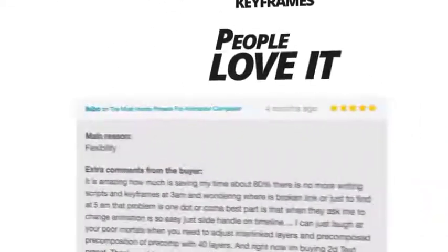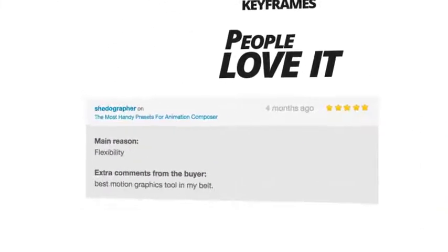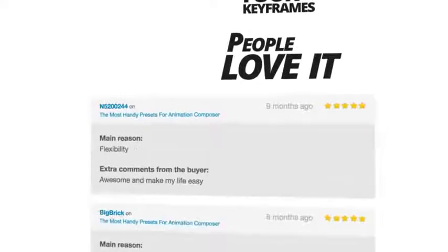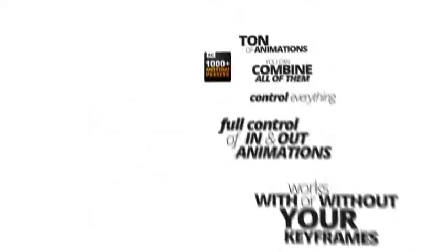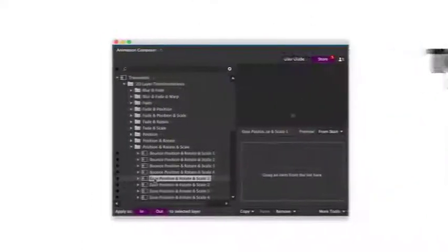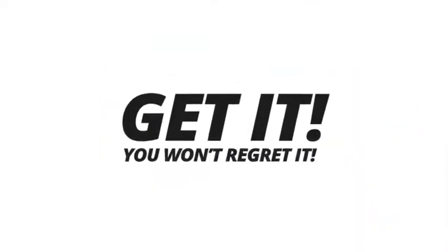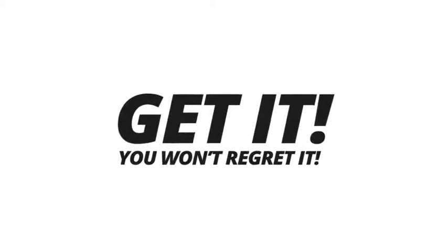People who have purchased it love it. This tool could not be more awesome. Get it and you won't regret it.